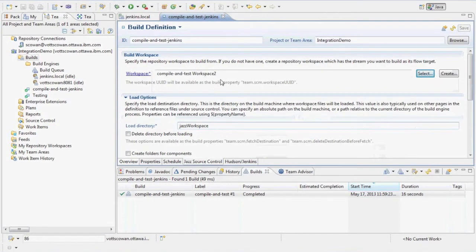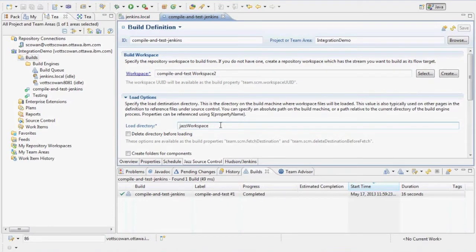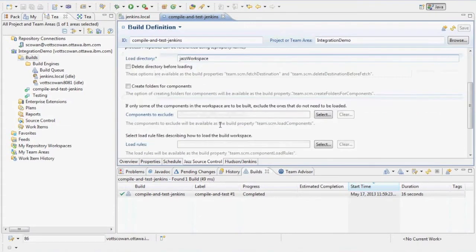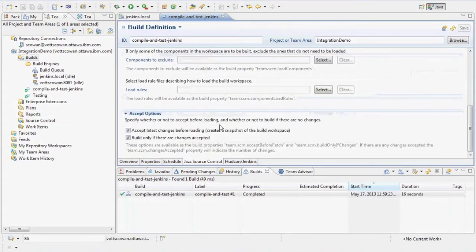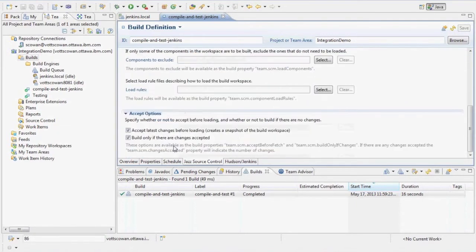Under Jazz Source Control, I've got a workspace defined that flows to the stream where I've got my code, and I've got a load directory inside that will be configured inside of the Jenkins workspace. So I distinguish it by calling it Jazz workspace. I can also select which components, create components, and the particular load rules file if I have one defined.